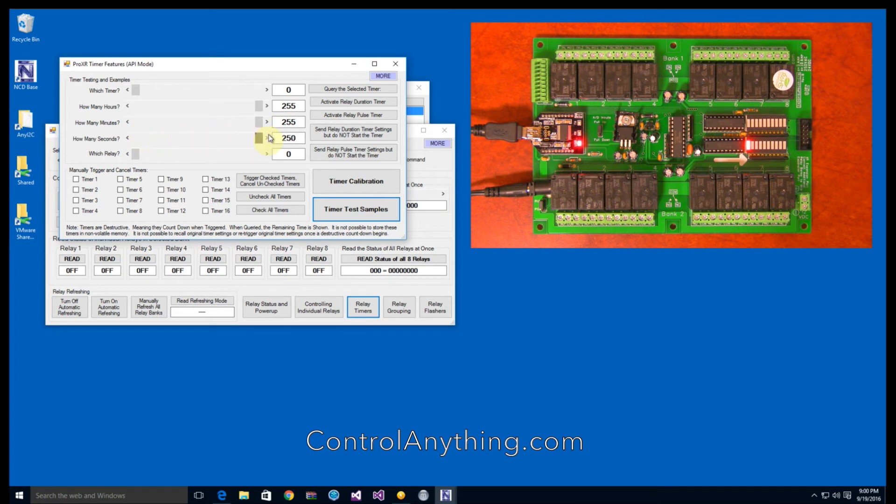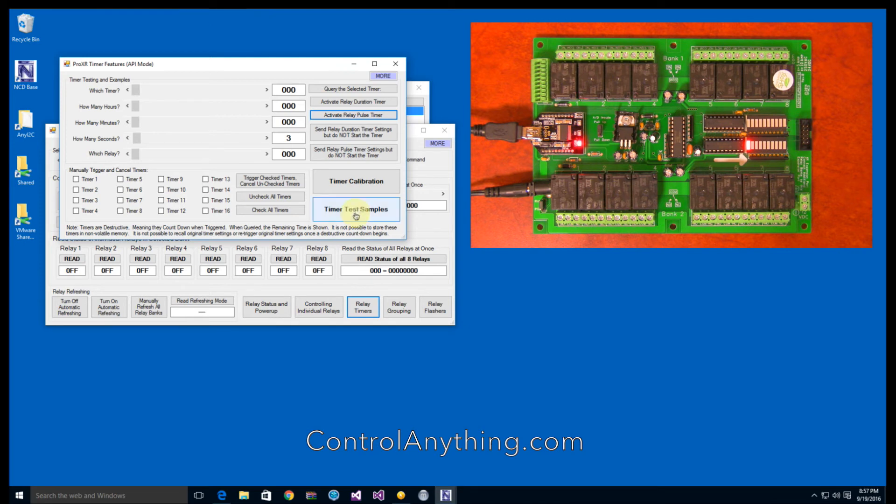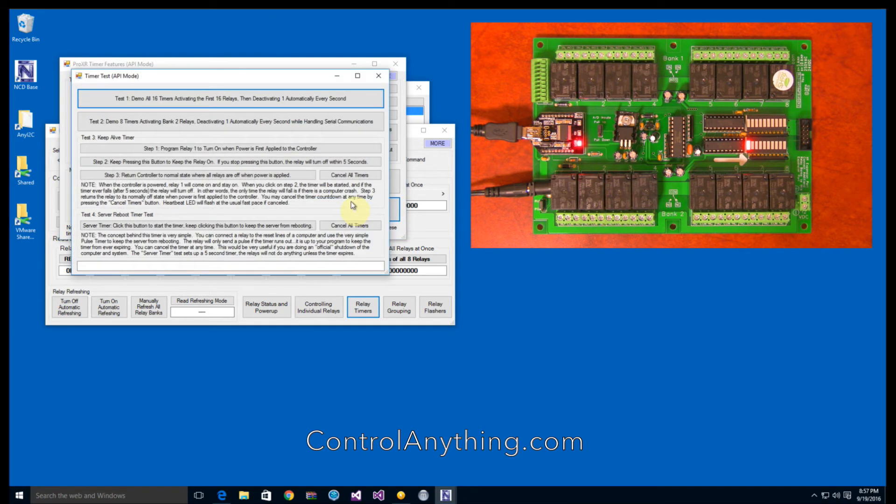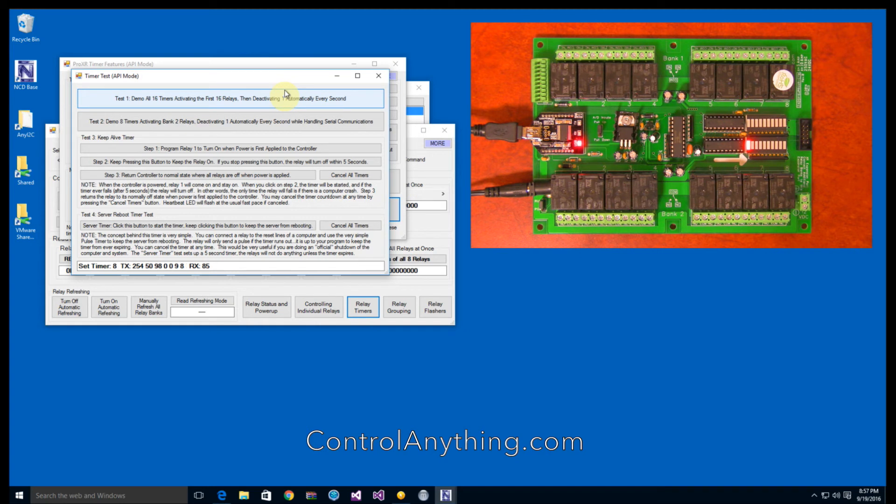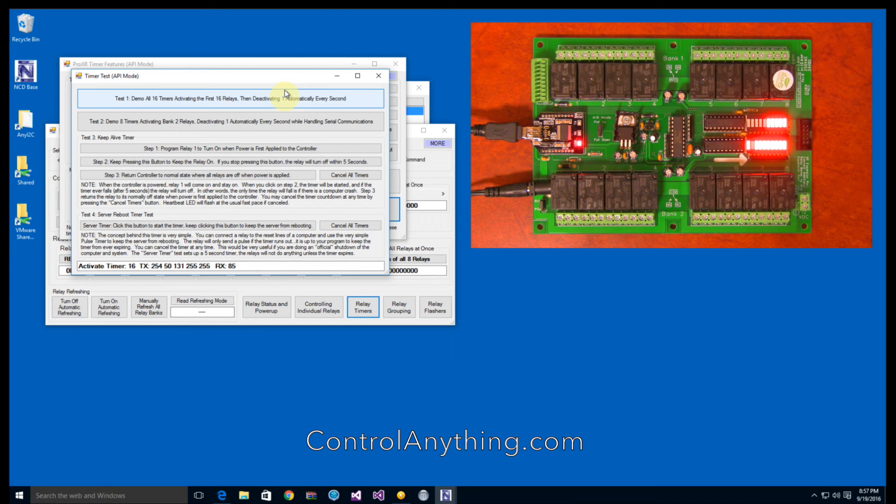It's important to note that timers are not highly accurate, especially over long durations. ProXR controllers do not include a dedicated real-time clock. Instead, relay timers are simulated in firmware. All timers share a common time base, which can affect the timing settings by as much as a full second.